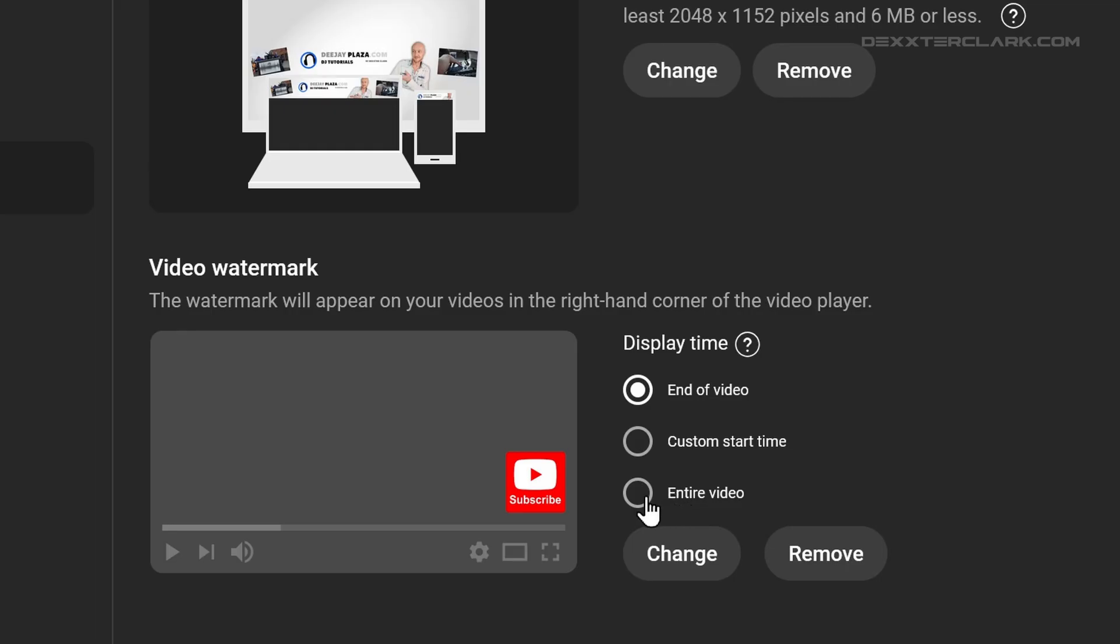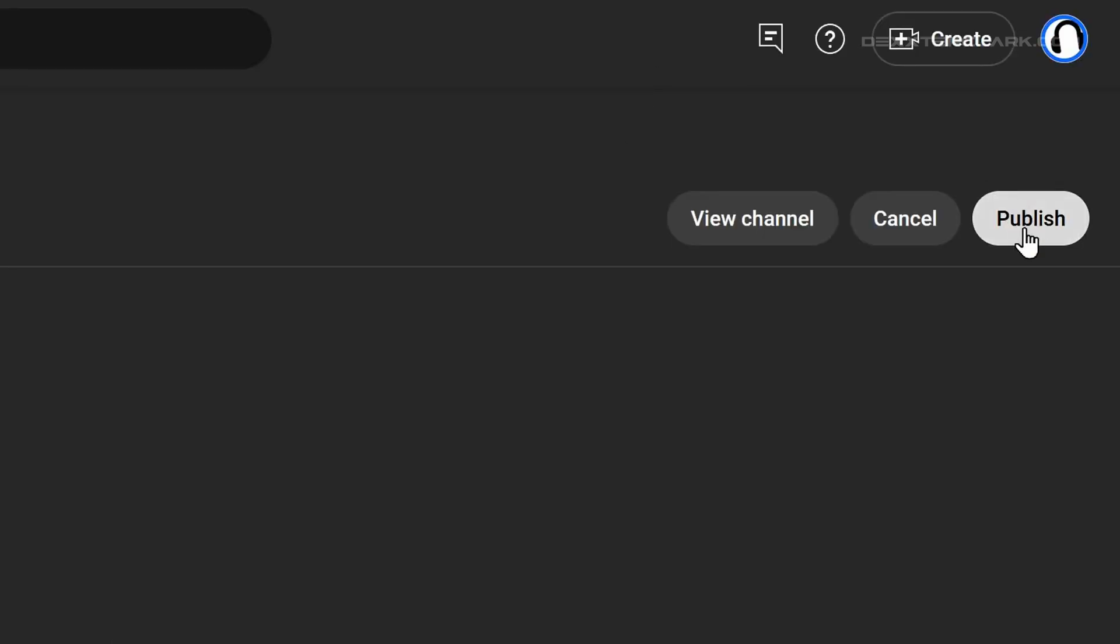Now select entire video and click on publish over here.